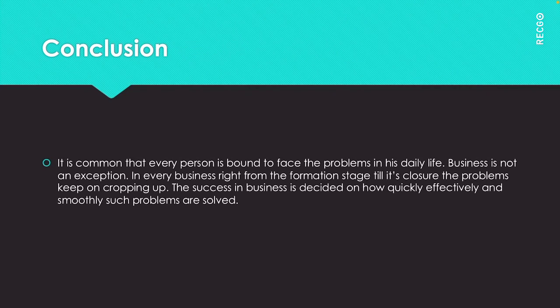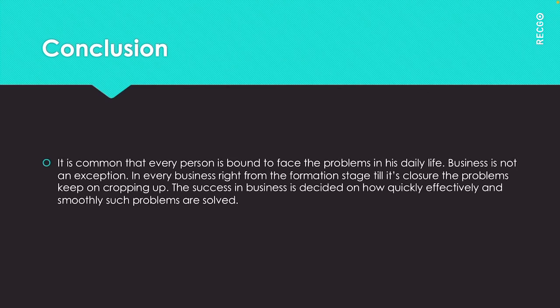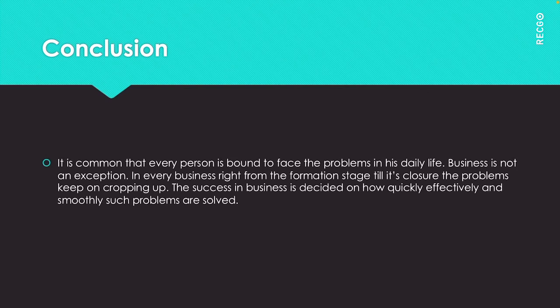The conclusion of the unit is that it is common that every person is bound to face problems in their life. Business is not an exception. In every business from the formation stage till its closure, problems keep on cropping up. The success in business is decided on how quickly, effectively and smoothly such problems are solved.